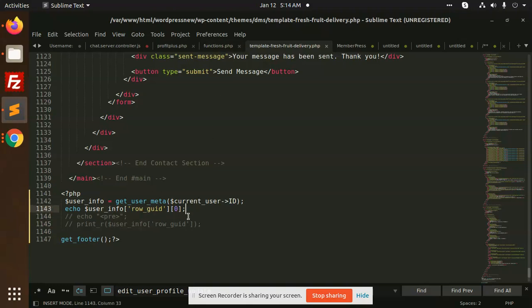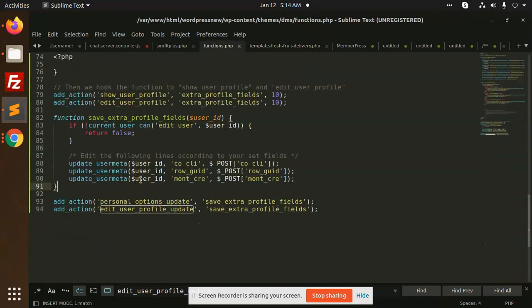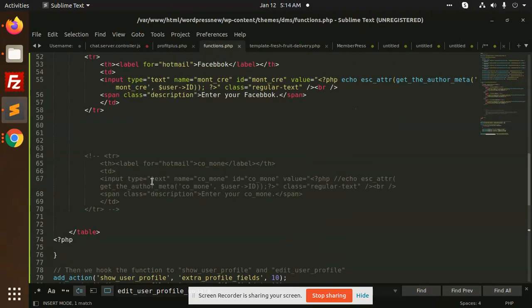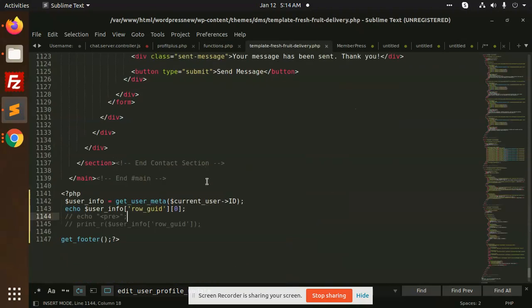There is one other method, get_author_by_value, but okay. So this way you can save these values in the functions.php and you will get this value like this.